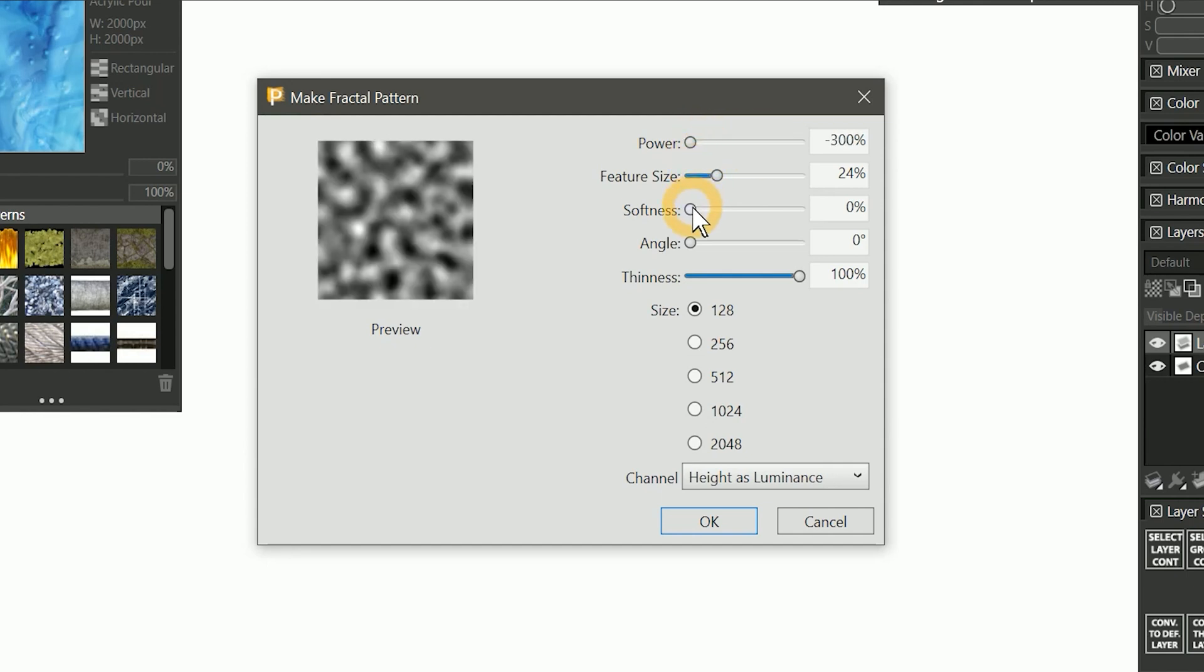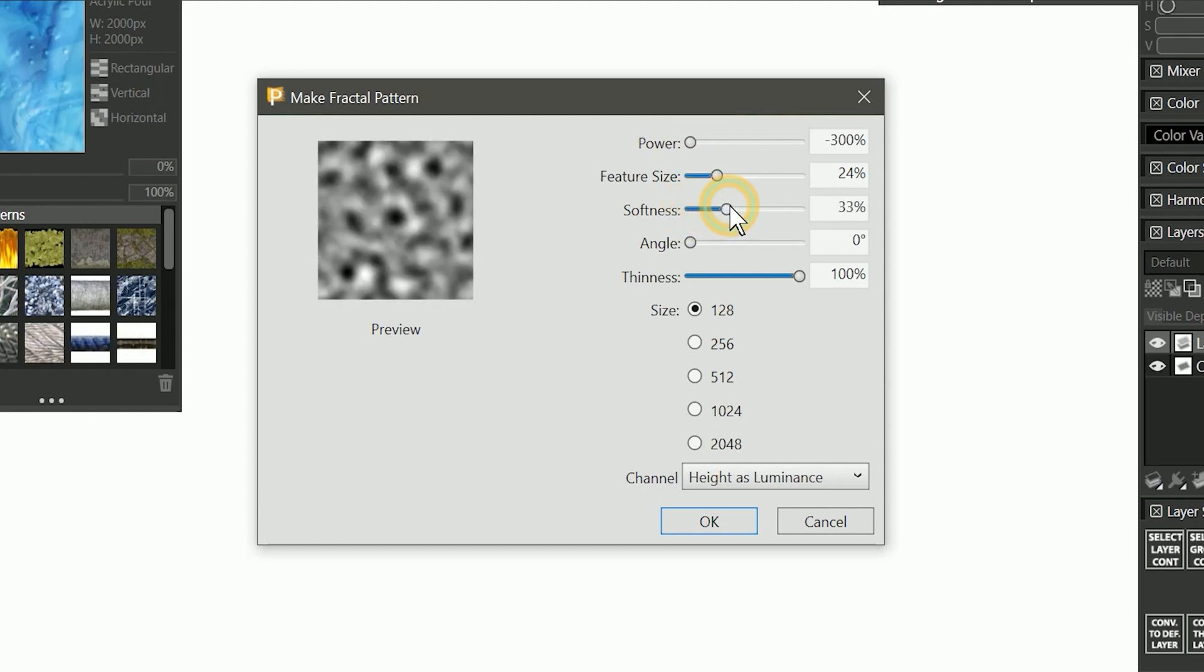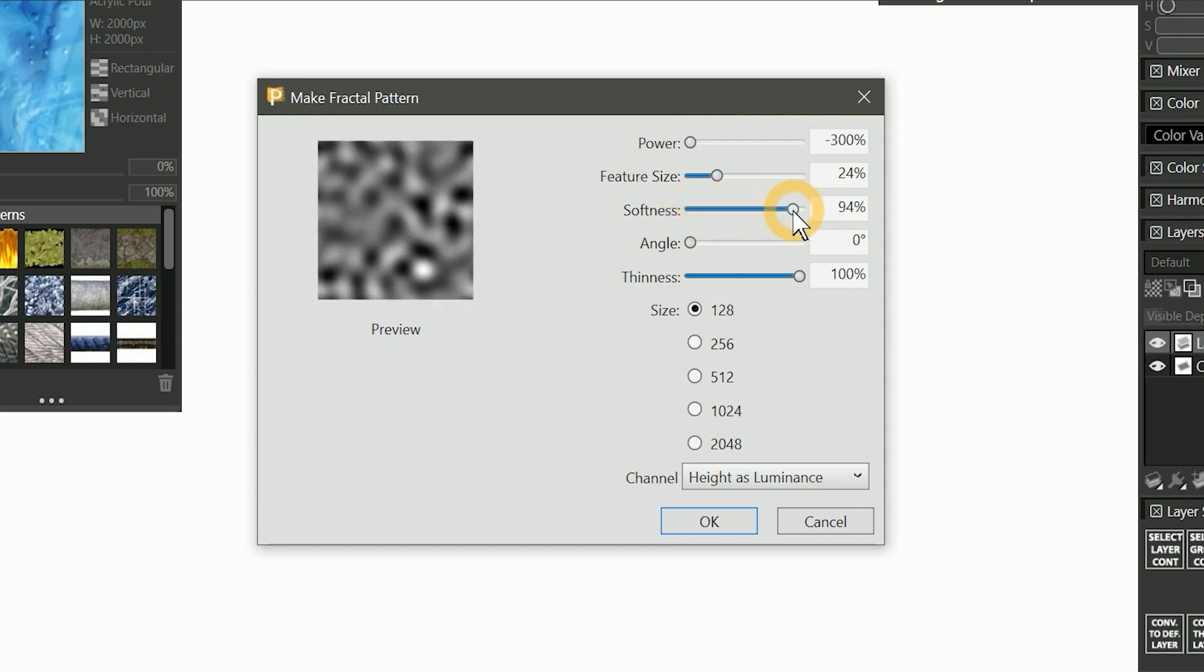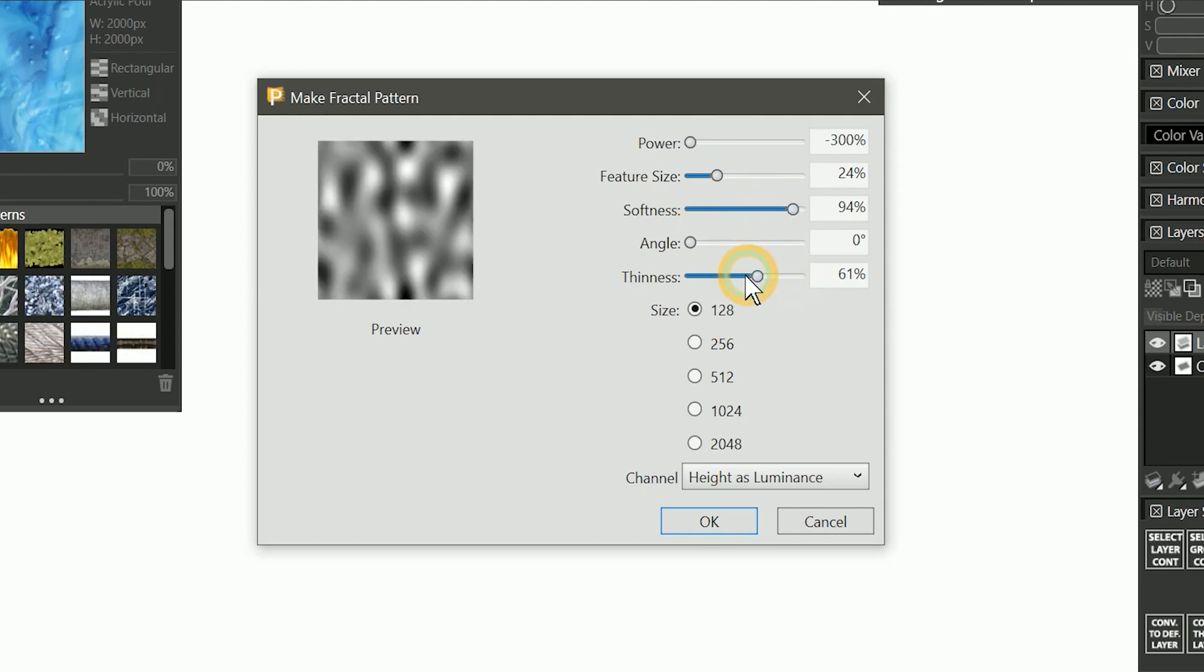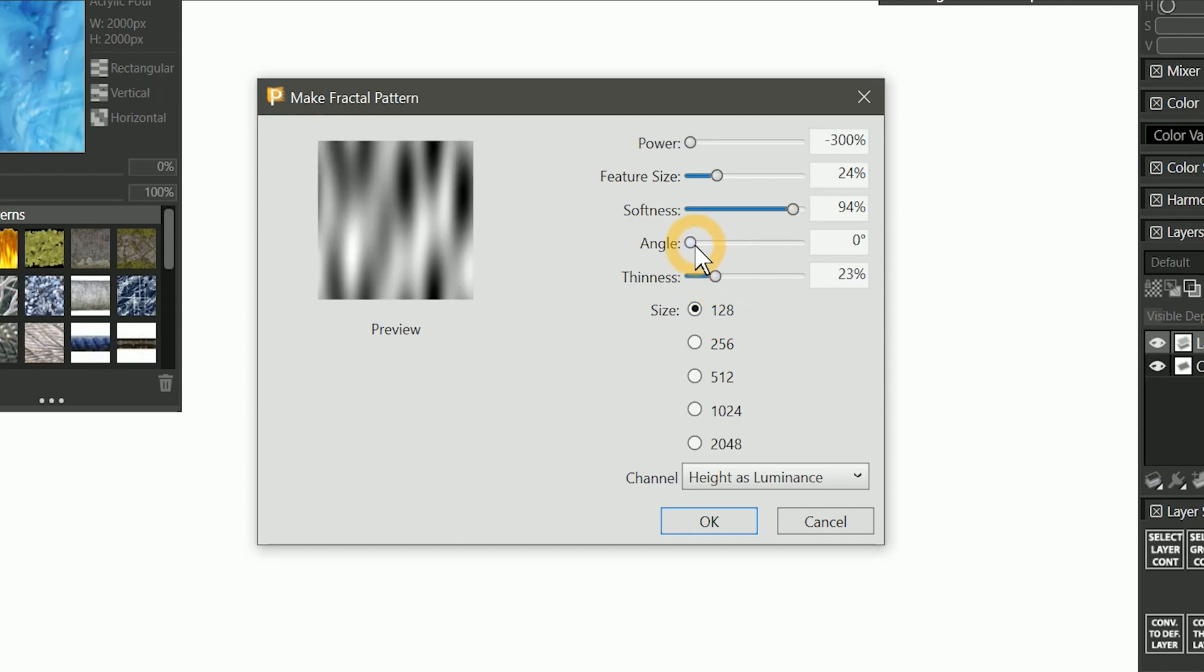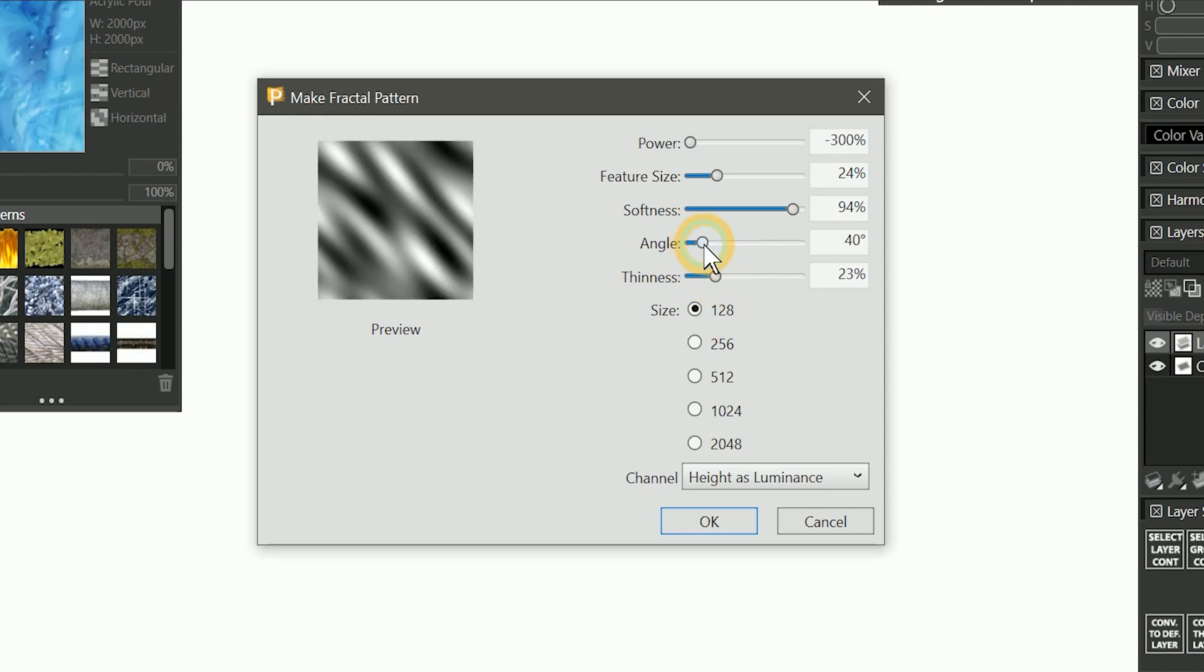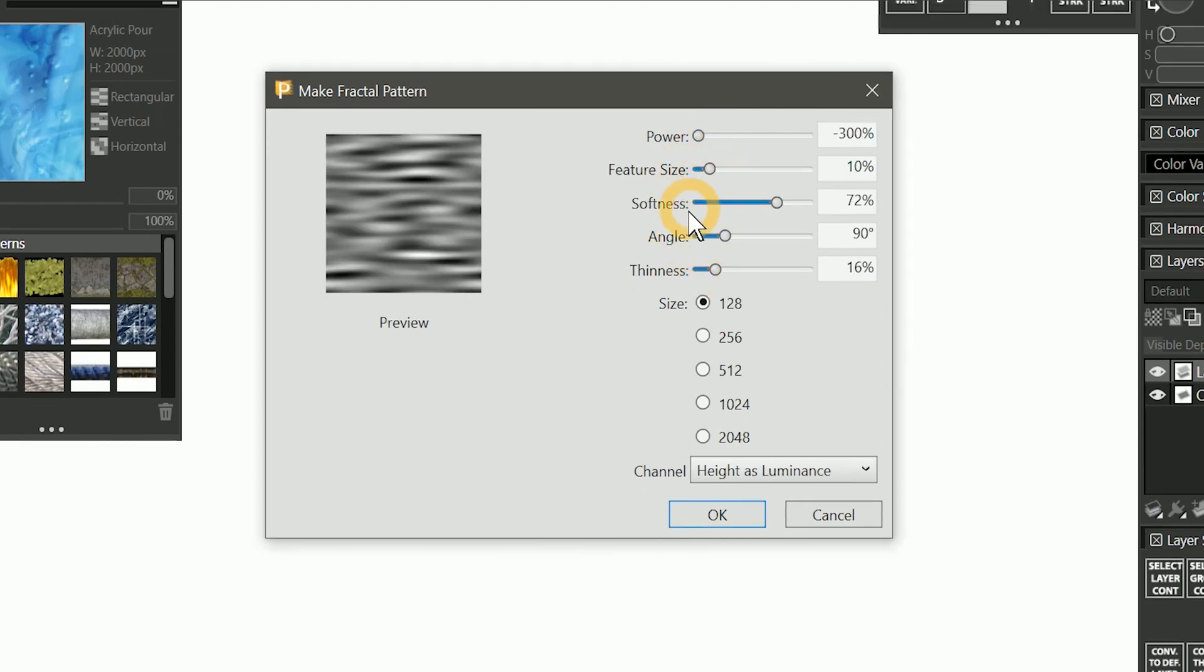You can modify the edges of the features using softness. As we start to increase this, we'll begin to see that it makes everything blurrier. We can decrease the thinness to stretch out the pattern, and we can rotate the angle of the pattern. I'll choose settings that look like water ripples.